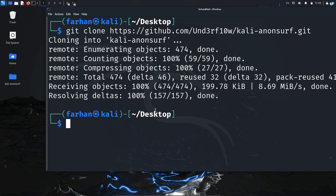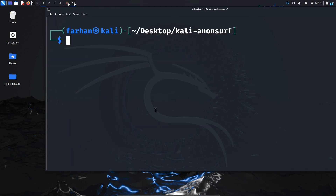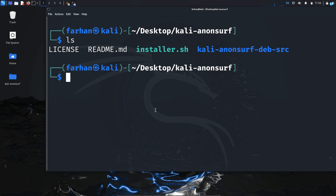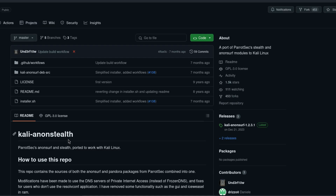I can confirm the directory has been cloned to my desktop. After it is cloned, I will change into the directory. Inside this directory, there are many files. To know what to do next, you need to go back to the GitHub page.